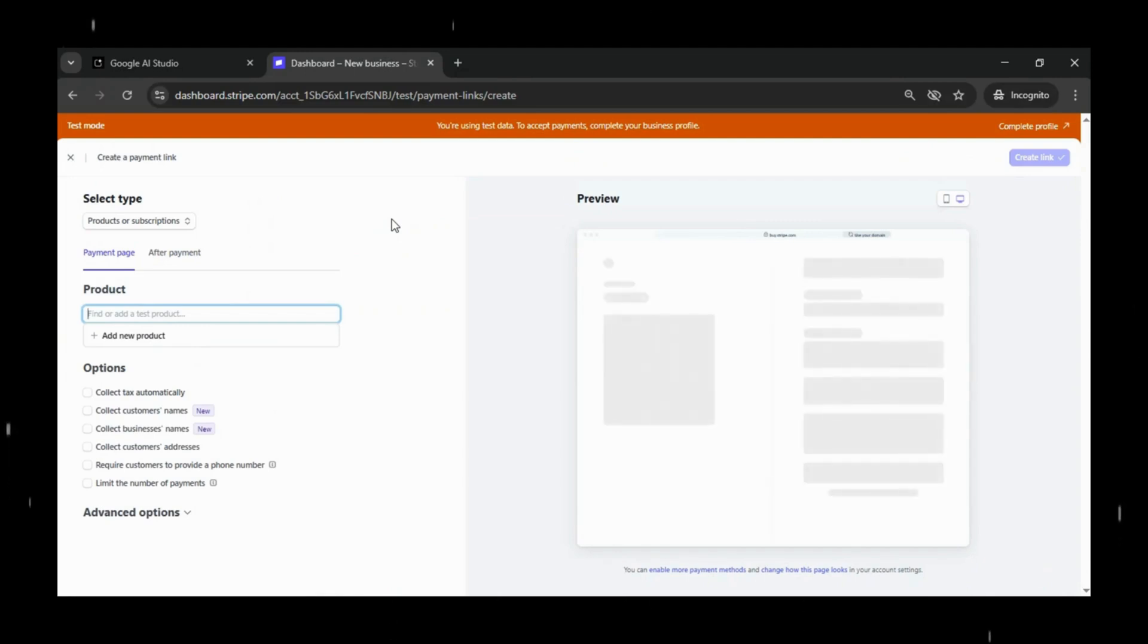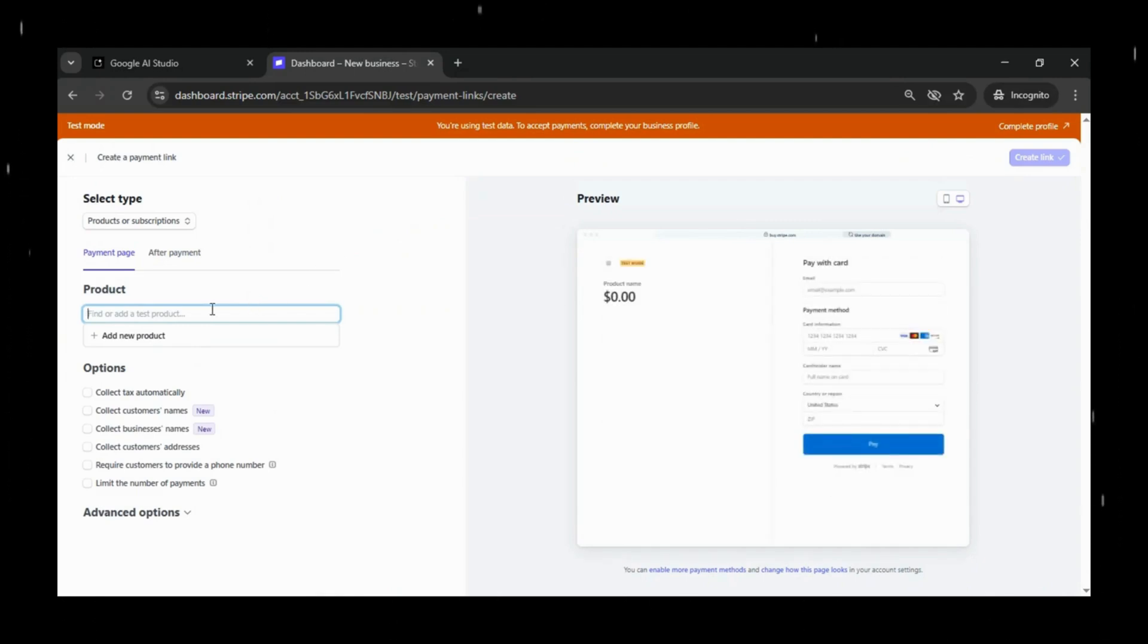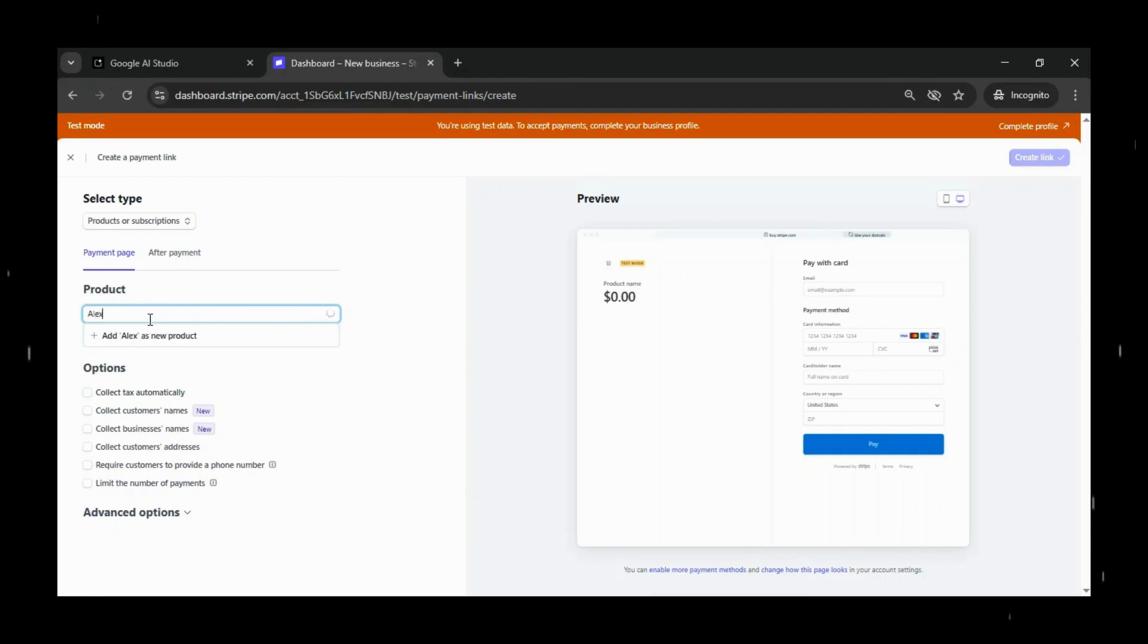Now here, you'll need to configure your payment page inside Stripe, and this is where everything becomes real. Once you're inside the dashboard, you'll see an option to choose the type of payment link you want to create.